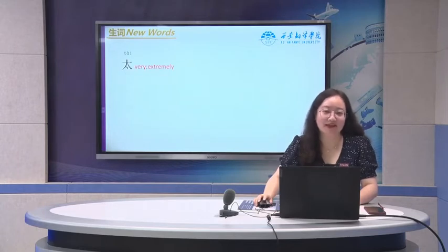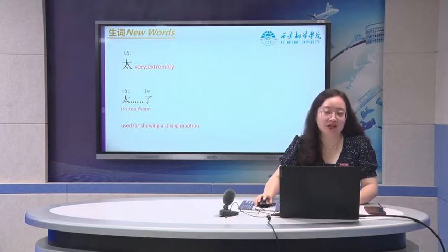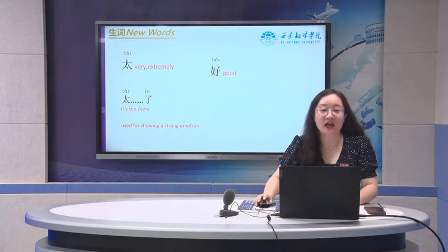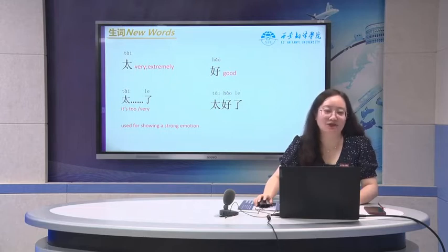太 means very, extremely — it's an adverb. In Chinese we have the expression 太...了 to show a very strong emotion. You can say 好 means good, so very good we can say 太好了. Pay attention, 了 is a neutral tone.